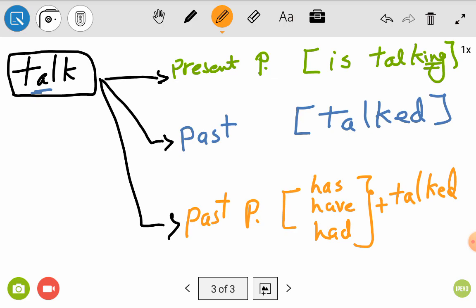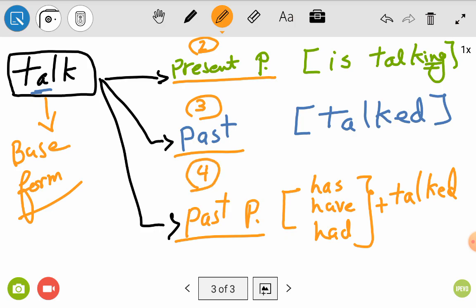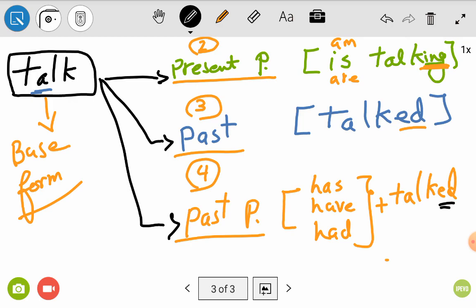We have four categories. First is the base form. Second is the present participle, formed by adding ING with am, is, or are depending on the subject. Third is the past — you add ED, like 'talked.' Fourth is the past participle — you add 'has,' 'have,' or 'had' plus ED, like 'has talked' or 'have talked.' These are the four principal parts of the verb.